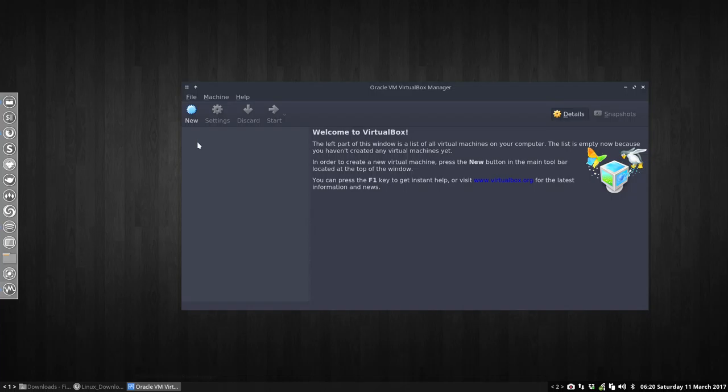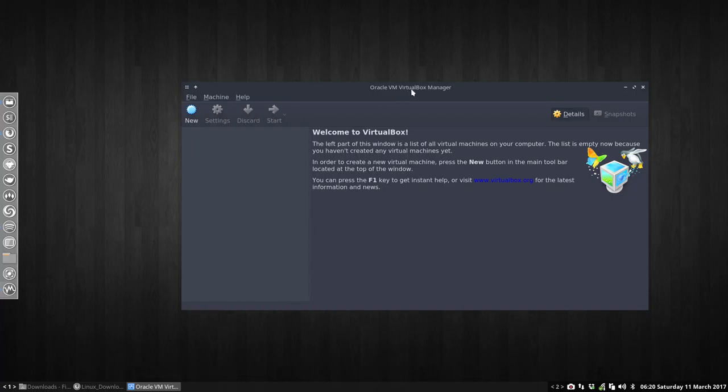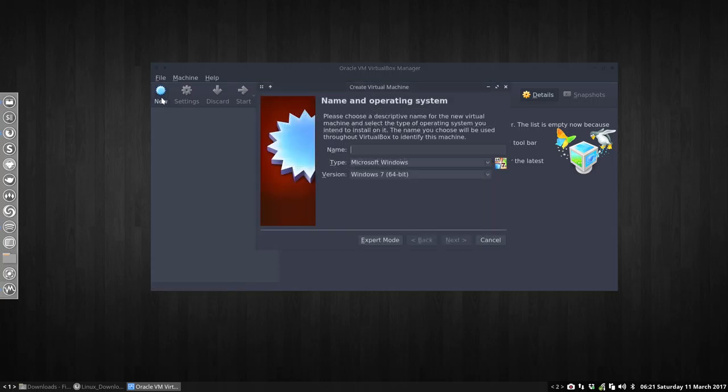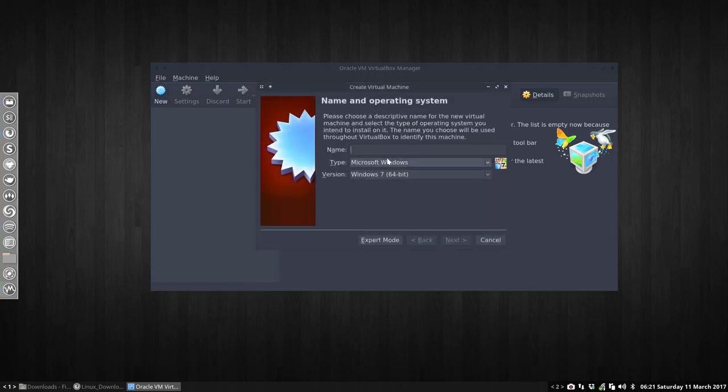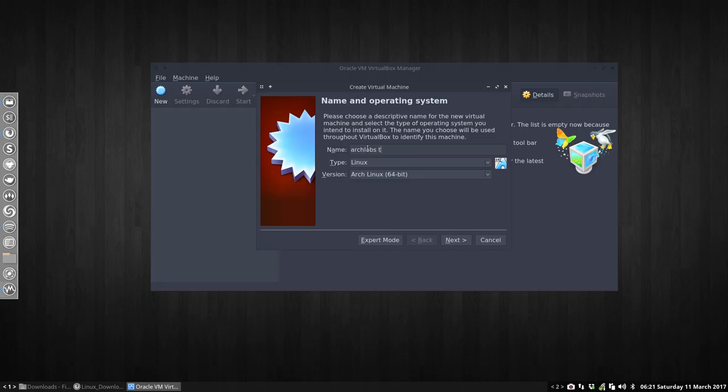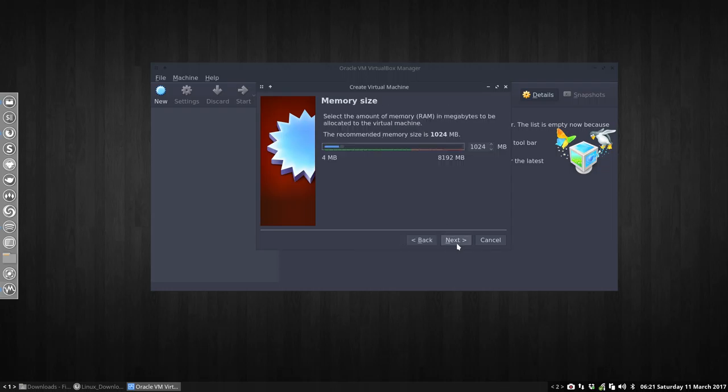So we have this VirtualBox that we've been able to install. You run it, and we can make a new one, create new virtual machine. You give yourself a name that you remember, so ArchLabs in my case. I'm gonna name it tutorial1. It's a Linux system, it's 64 bits. You take next.